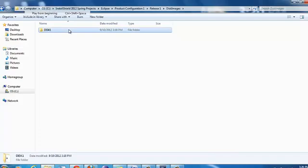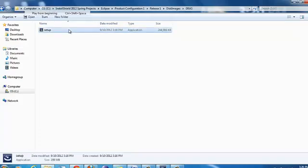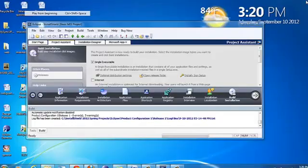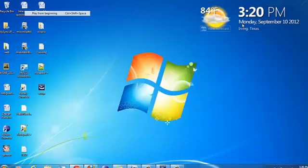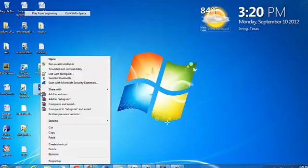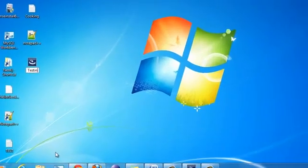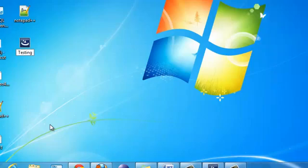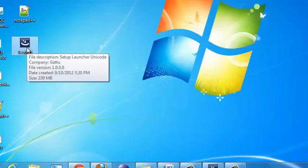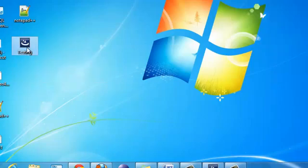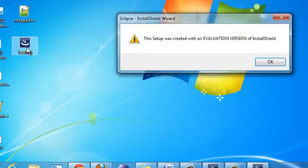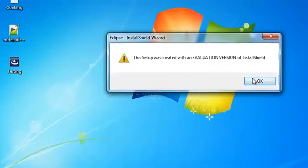Disk Images, Disk One, Setup. This is the file that it is redirecting us to. InstallShield creates a .exe file right in here. Let's test it. You can rename this setup file to whatever you want. Now double click on it to install. This setup was created with an evaluation version of InstallShield.